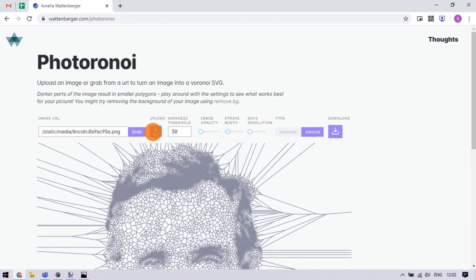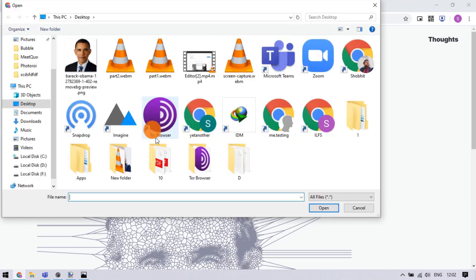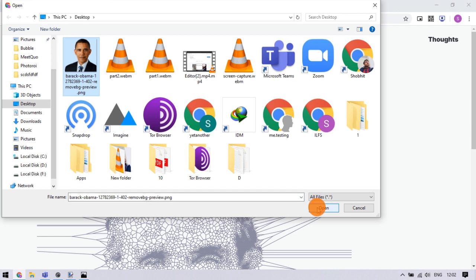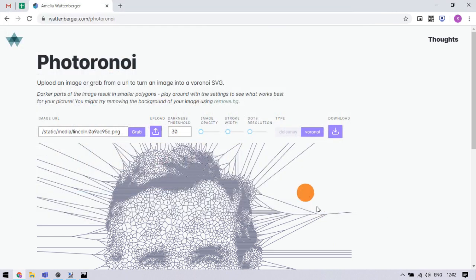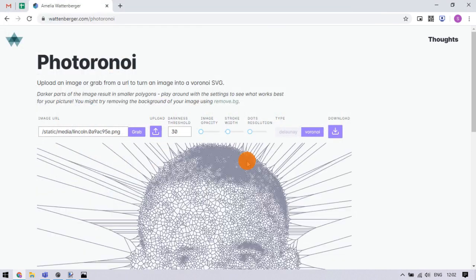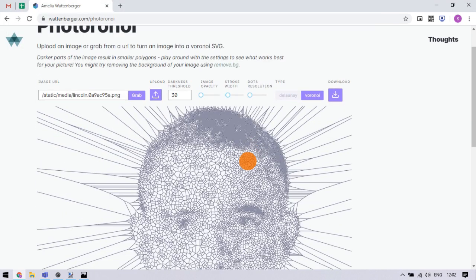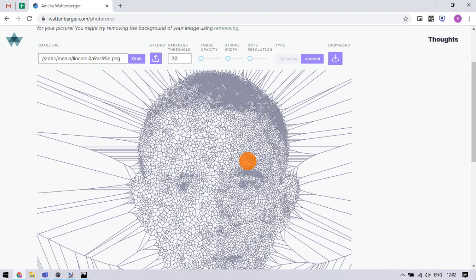Let's upload our image here. And as you can see, it almost instantly generated a Voronoi SVG from that.